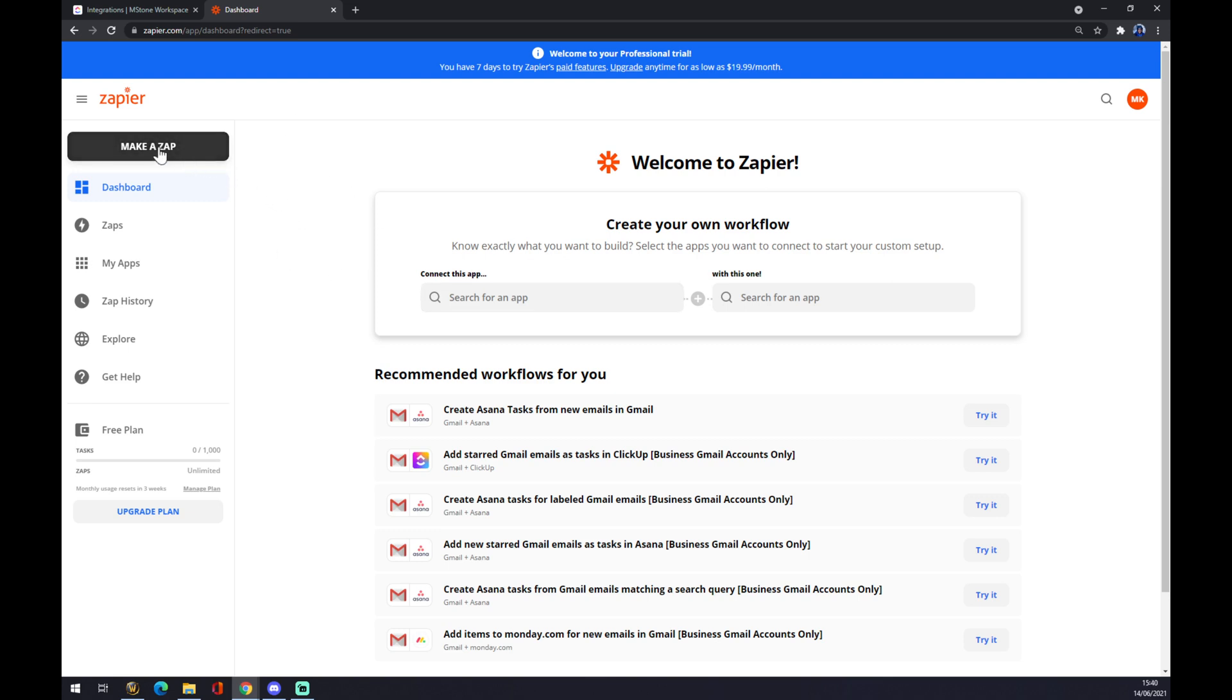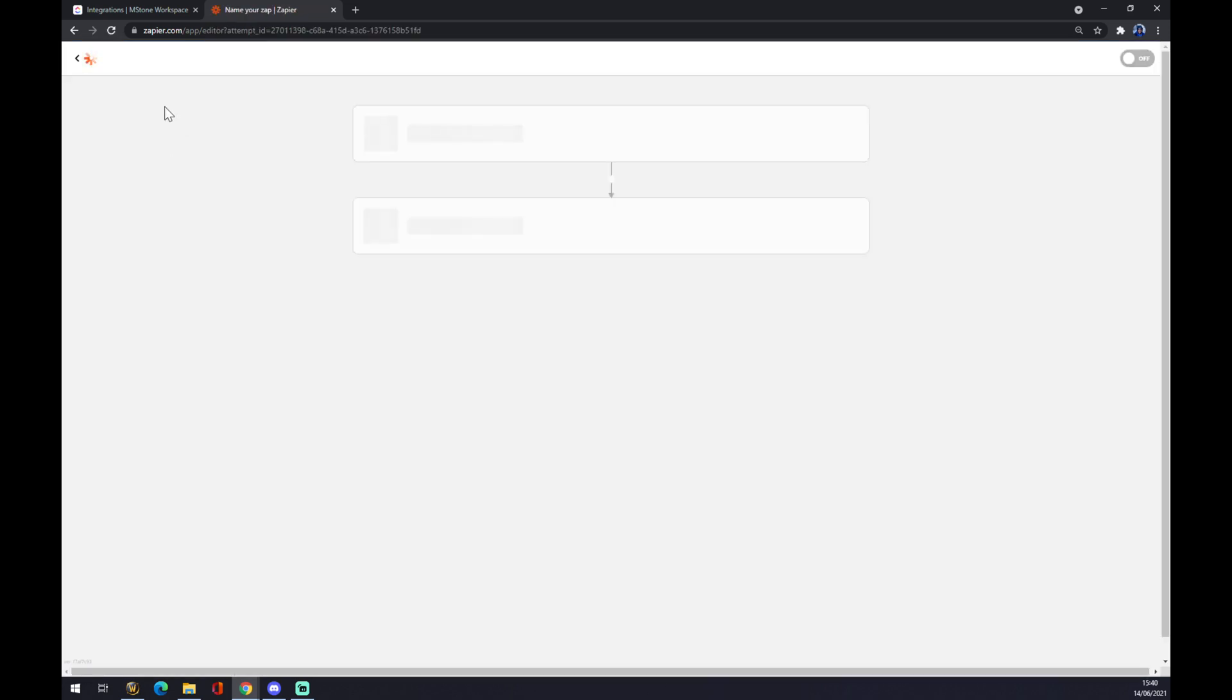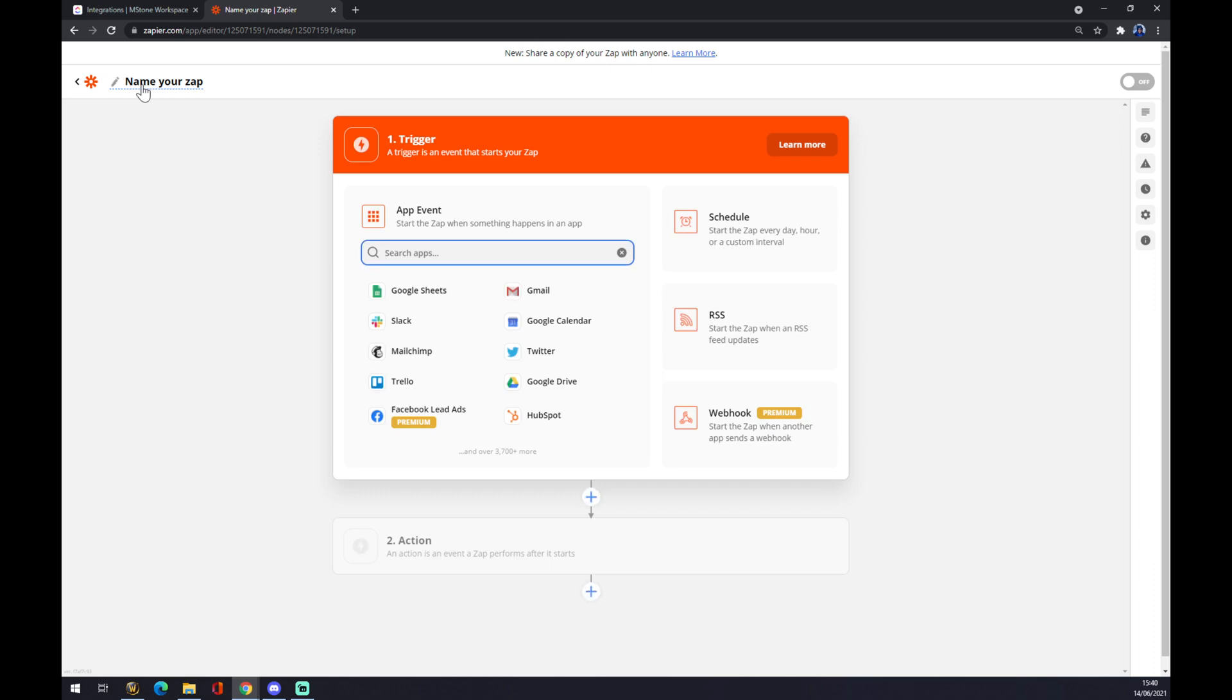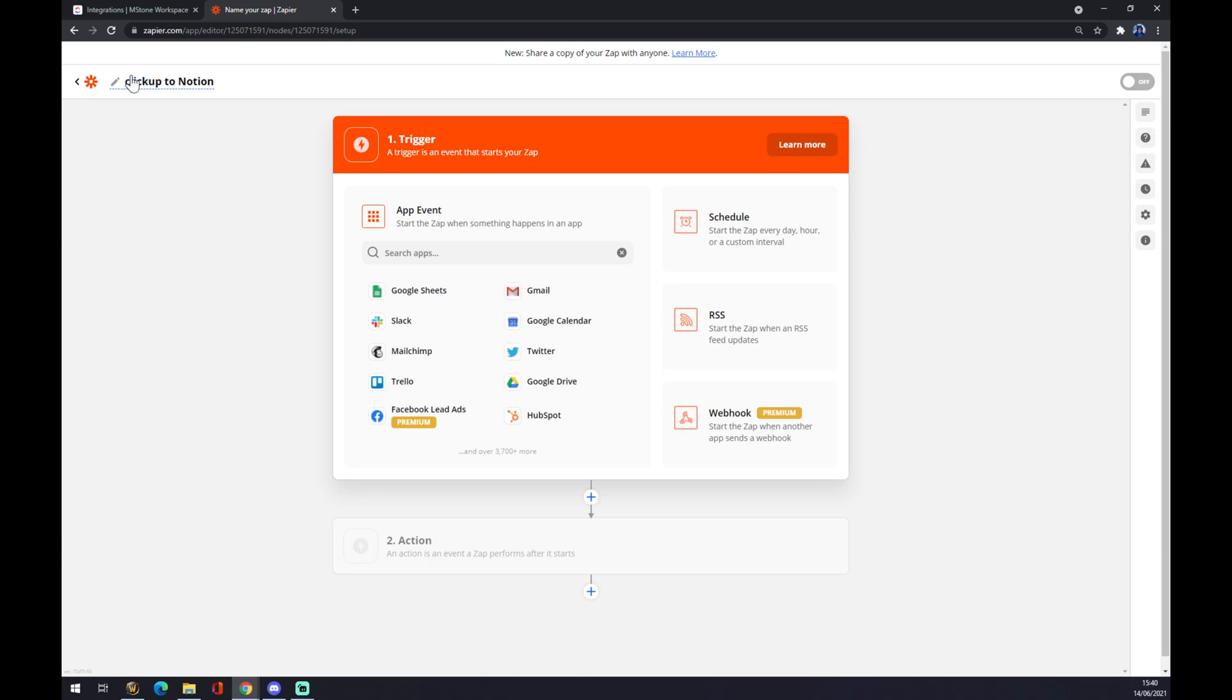We want to go to the top left corner of Zapier and we want to make a zap. Once we do that, it will redirect us and we can name our zap from ClickUp to Notion like this.